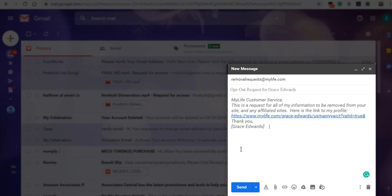Here is a sample email. MyLife customer service. This is a request for all of my information to be removed from your site and any affiliated sites. Here is the link to my profile. Link. Thank you, Grace Edwards.